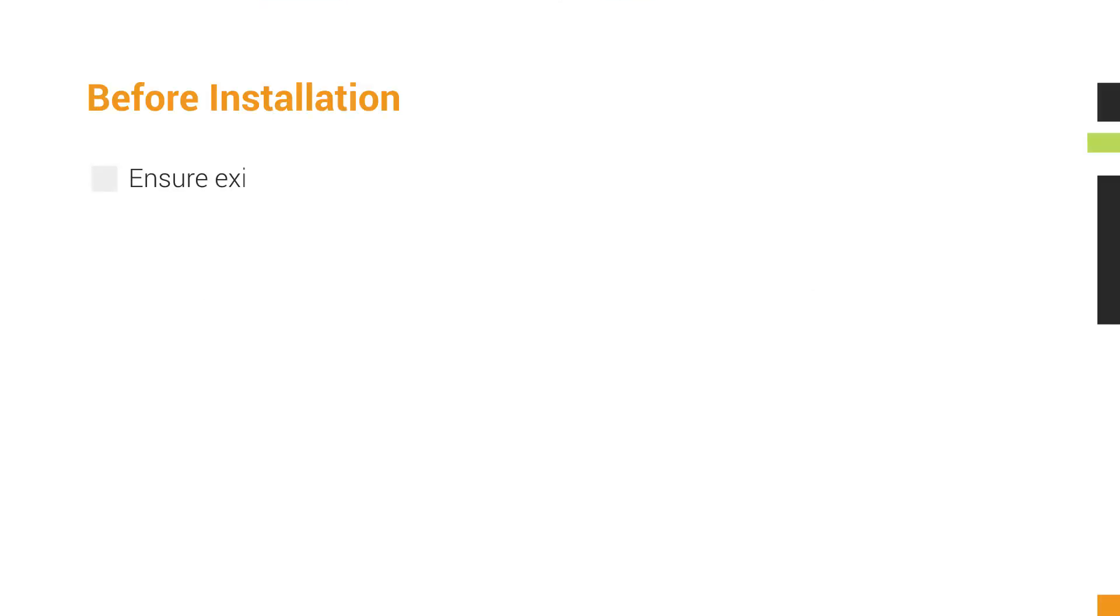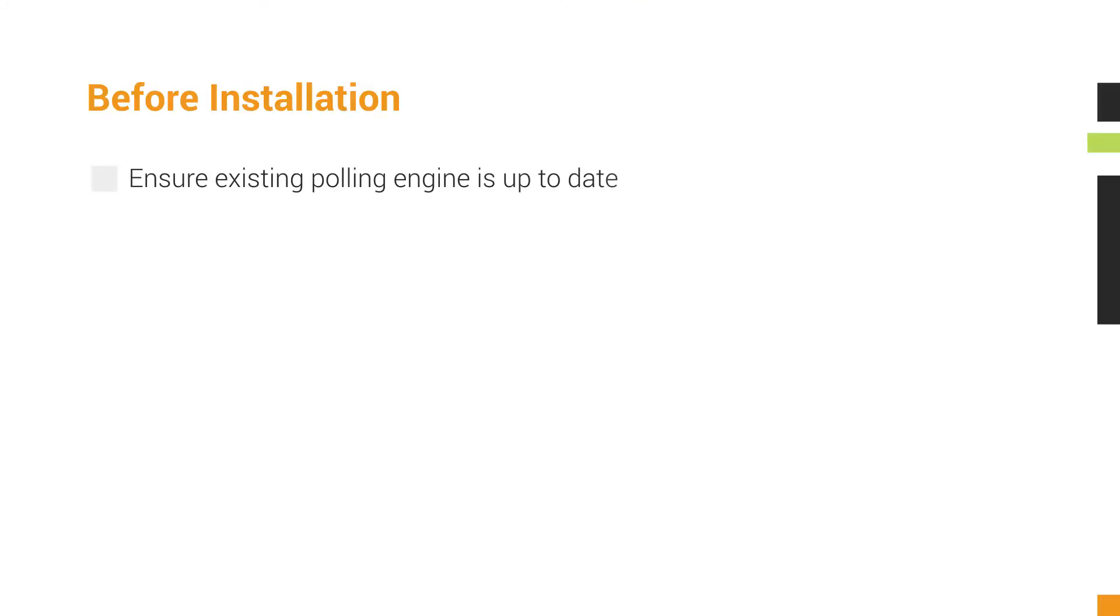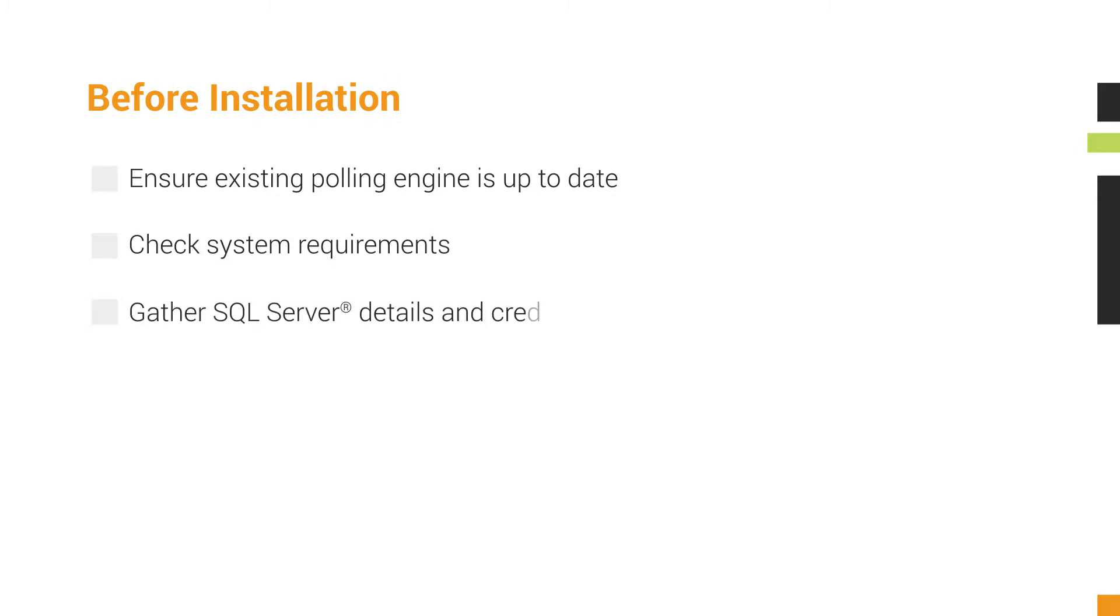Before you get started, you should first ensure that your Orion Platform environment has been fully updated and double-check the system requirements to make sure your new polling engine server will be up to its task. You should also gather the SQL Server details and credentials for where your Orion Platform database is stored, as you will need them later.